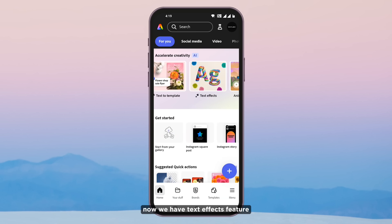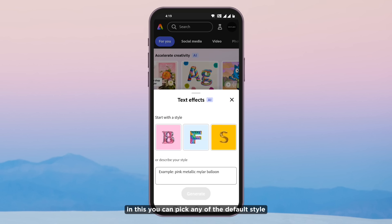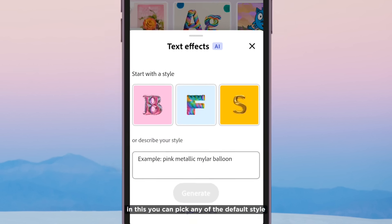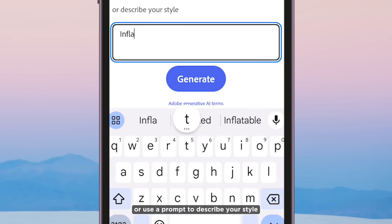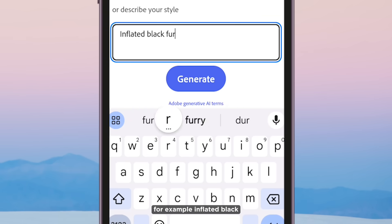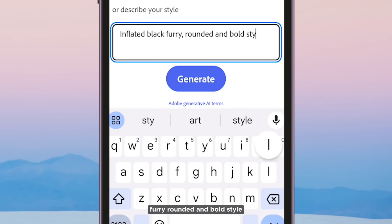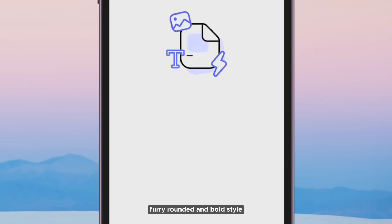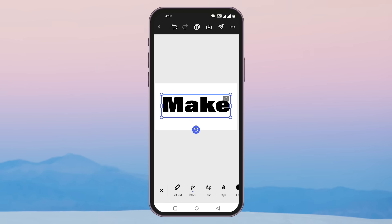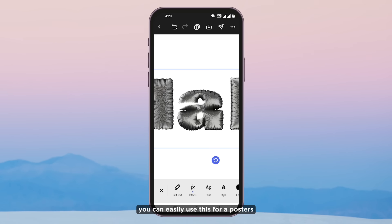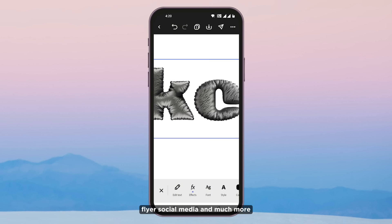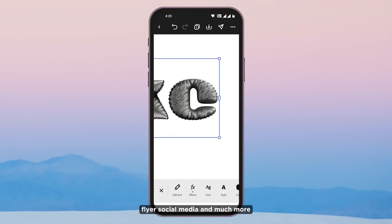Now we have the text effects feature. You can pick any of the default styles or use a user prompt to describe your style. For example: inflated, black, furry, rounded, and bold style. What a nice text effect. You can easily use this for your posters, flyers, social media, and much more.